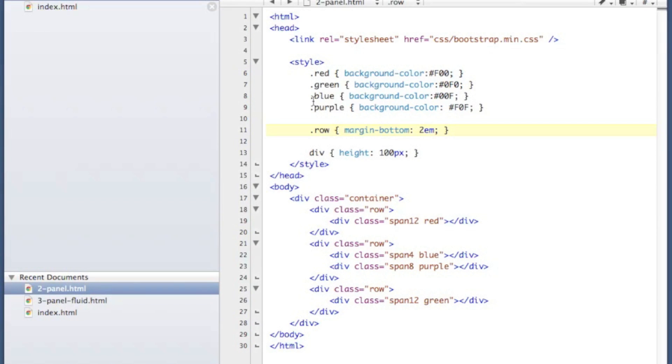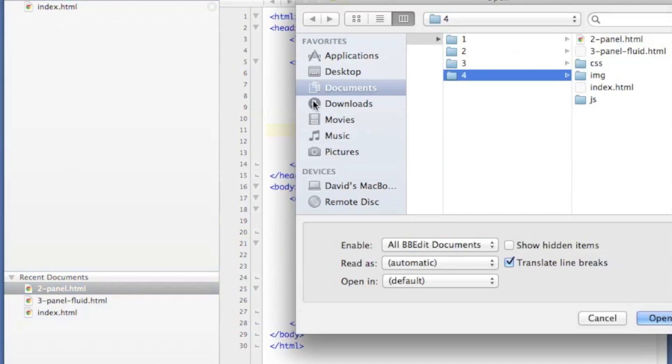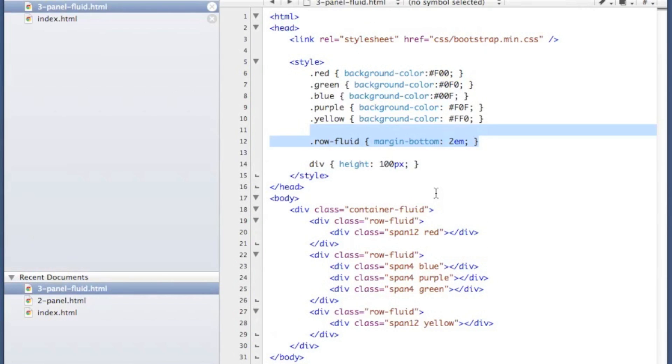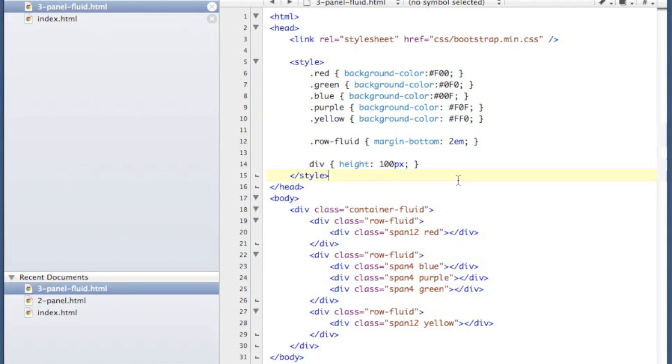The last example I'm going to show you is a fluid layout. And fluid layouts, instead of using 940 pixel grids, they use 100% of the screen width. And it's very easy to use them.